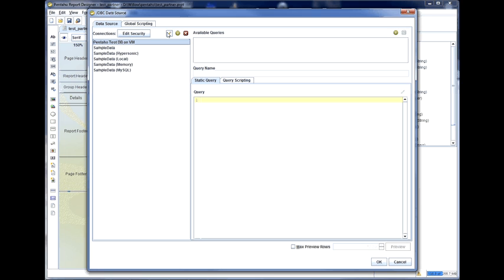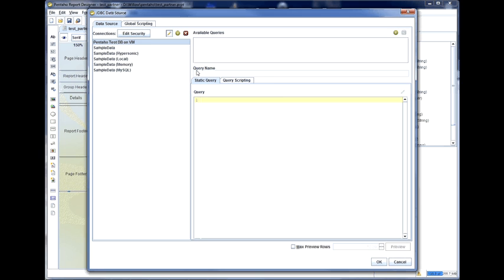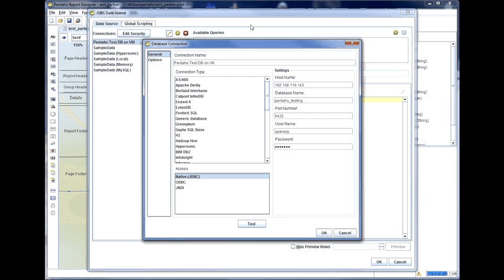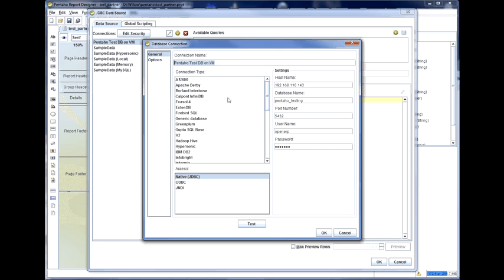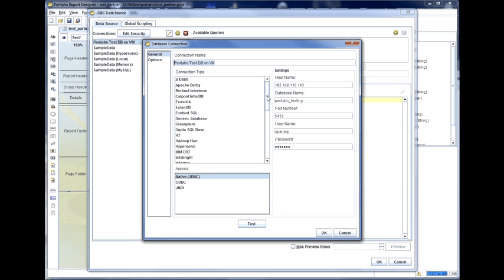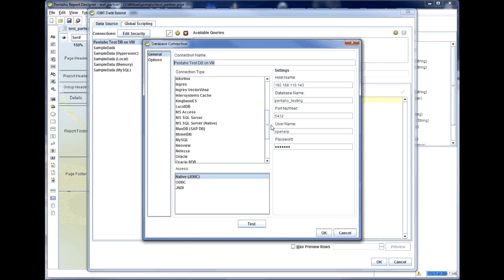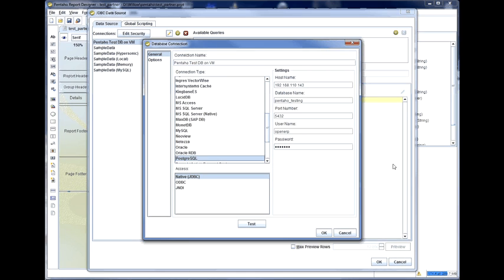If I edit that connection information, you'll see that this connection is to what I've called the Pentaho test database on my VM. The connection type is Postgres.